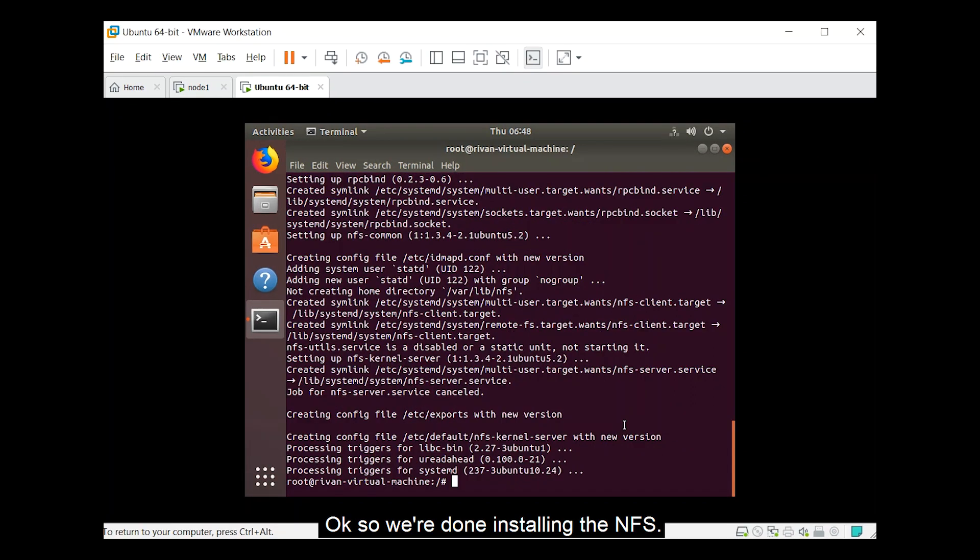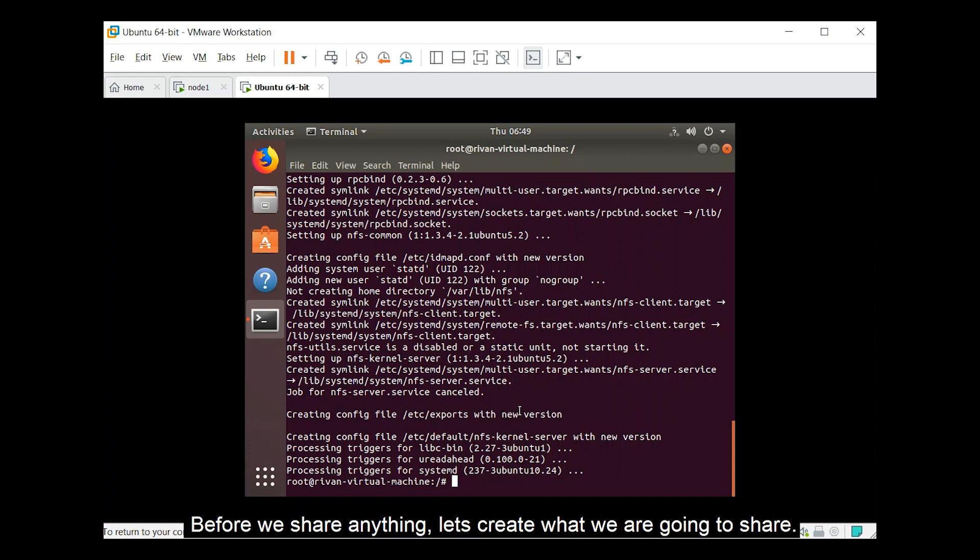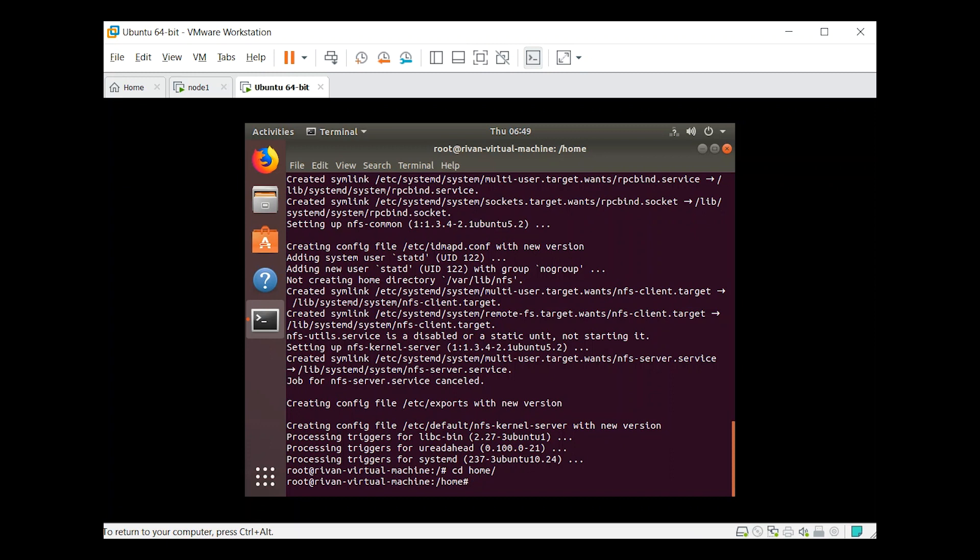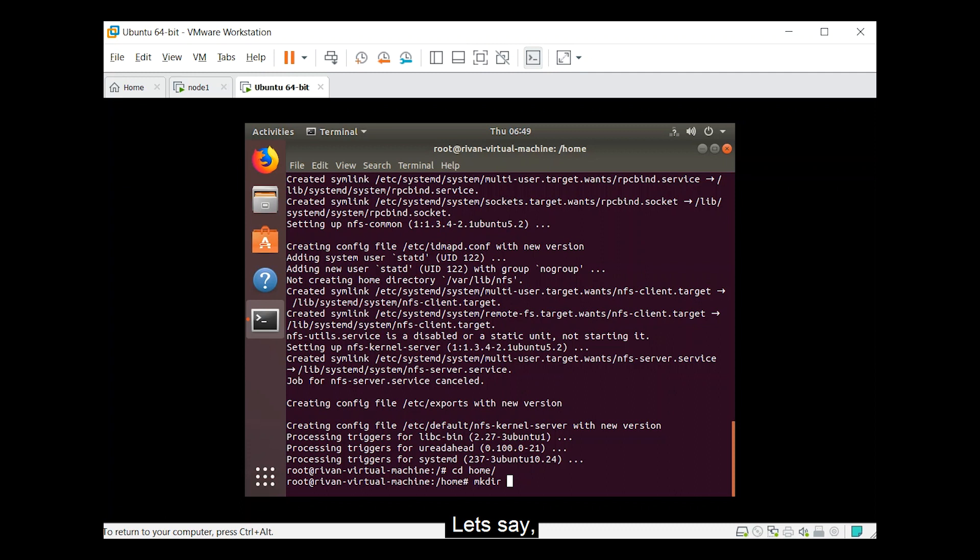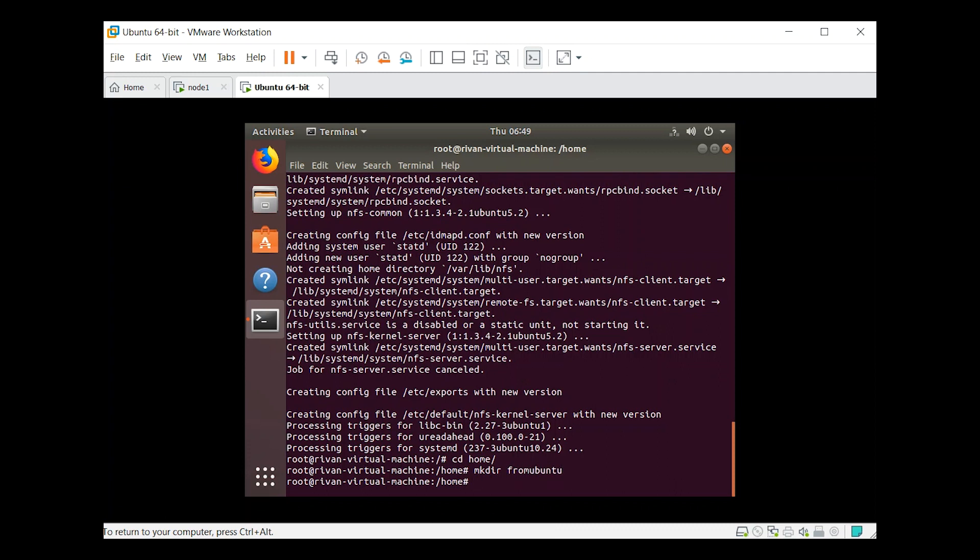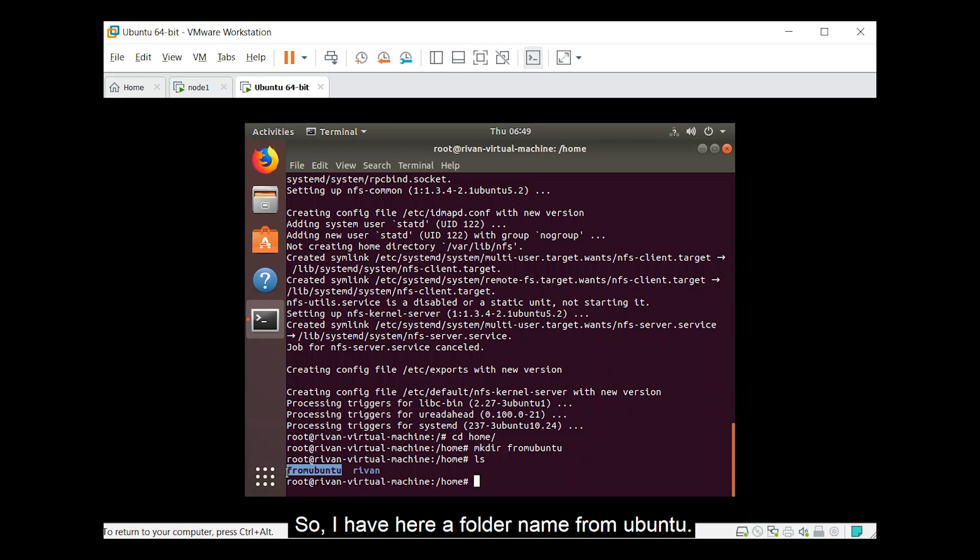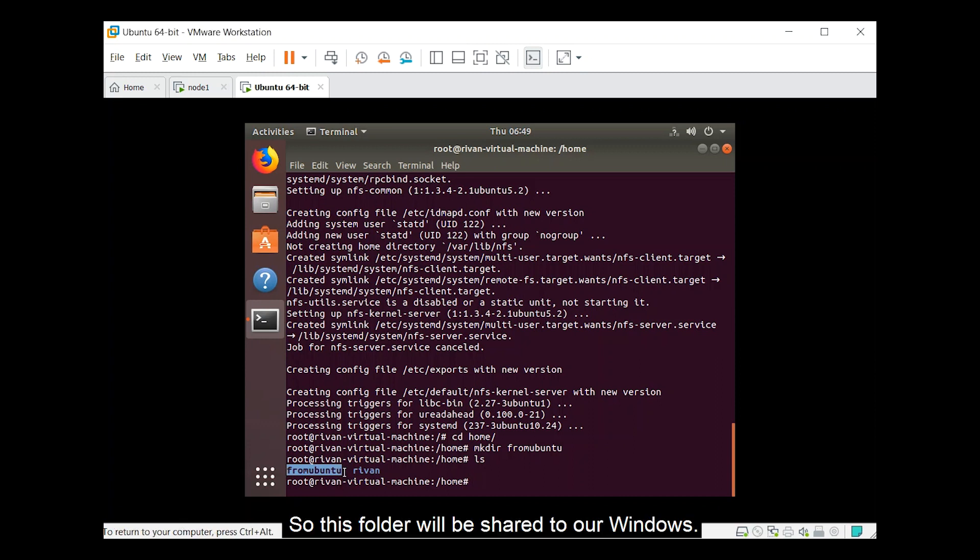Okay so we are done installing the NFS. Before we share anything let's create what we are going to share. So I'll just go to home, then create a folder. So I am ktiered. Let's say from Ubuntu. So I have here a folder name from Ubuntu. So this folder will be shared to our Windows.